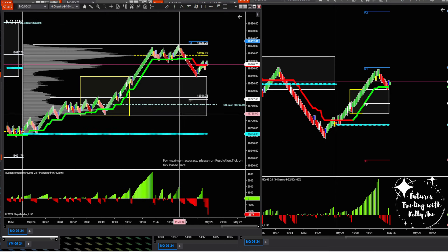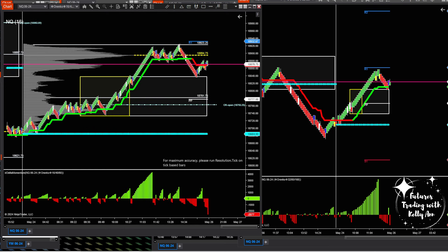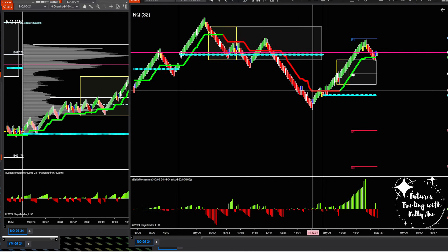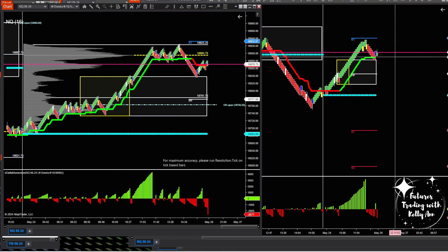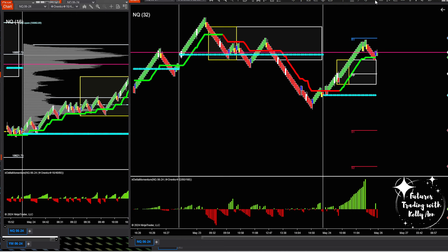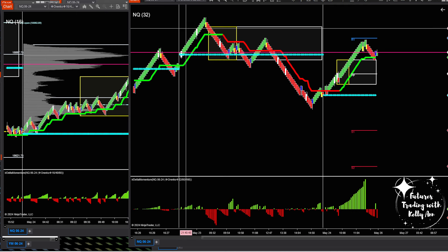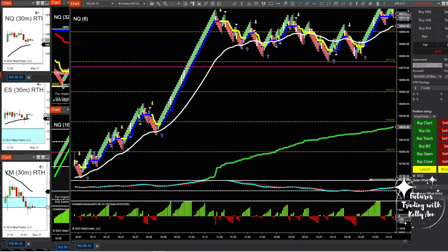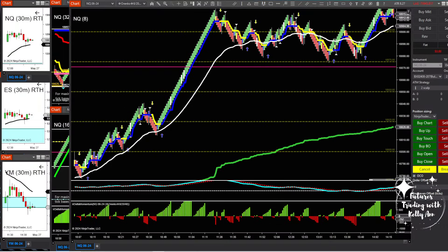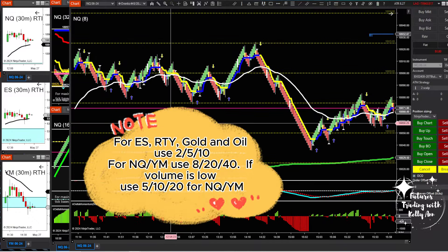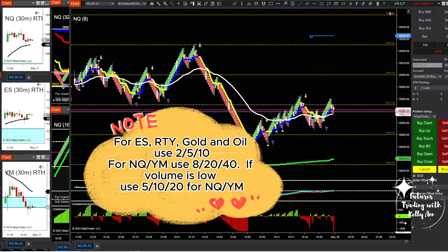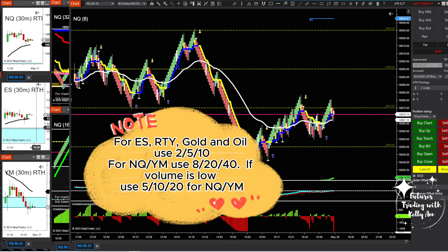The free version of the medium chart is the same — you just don't have the session open plotted automatically, but you can mark the New York session open manually without an indicator. On the bottom I've got delta. Now we come to my entry chart — these are my small brick Renkos. This is the chart I use to place my trades. I don't necessarily use it to identify trend direction; I use it just to enter.